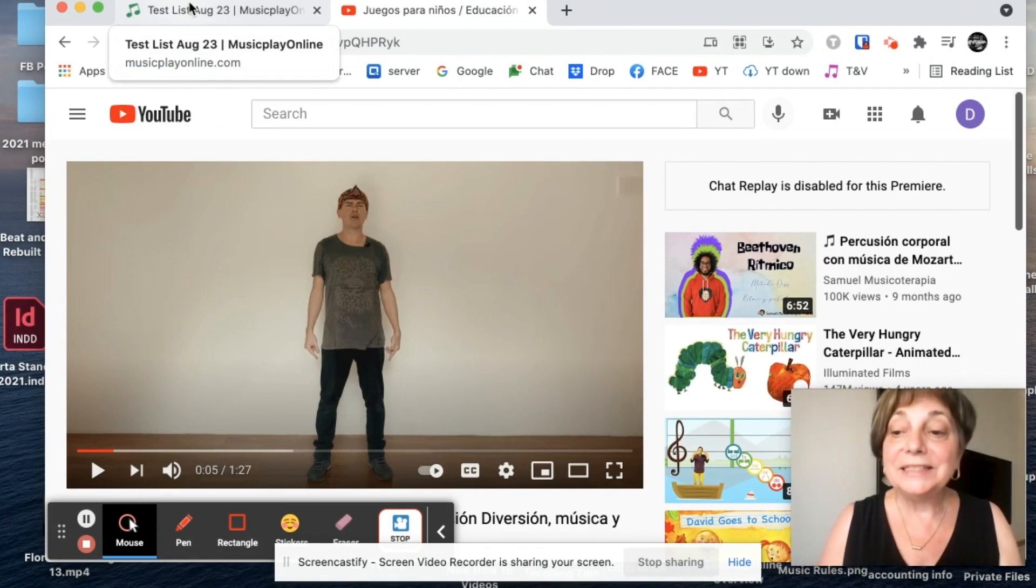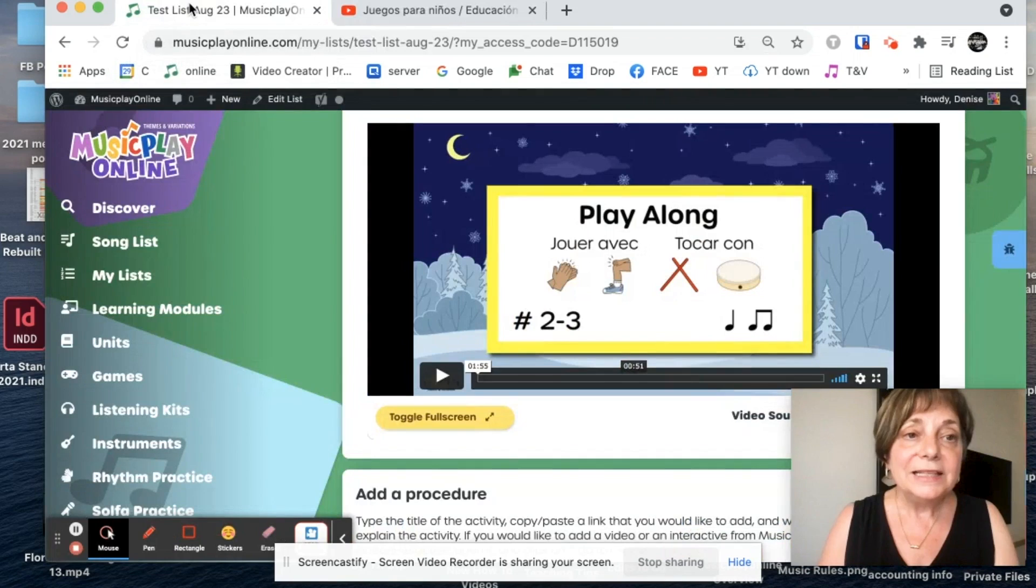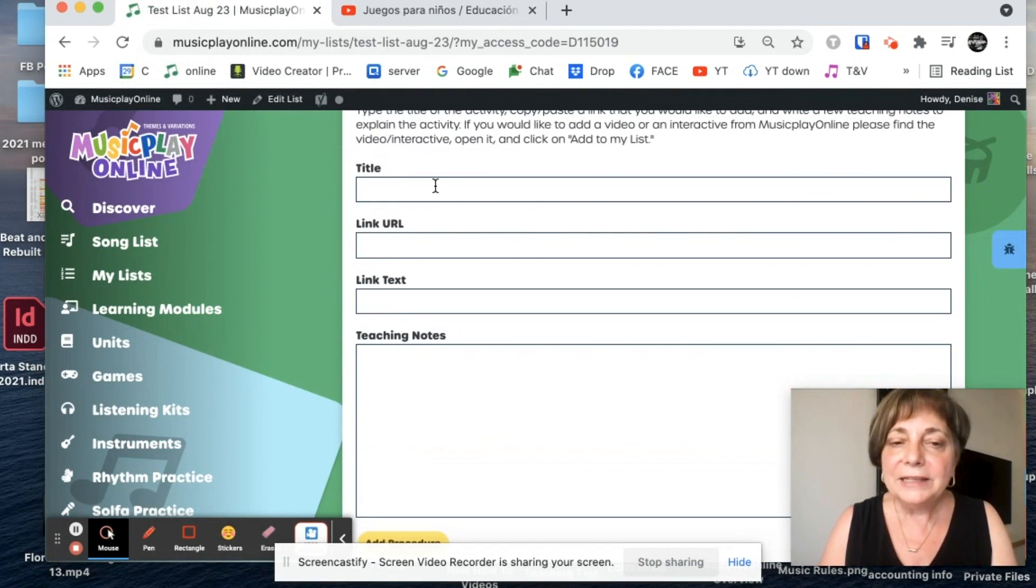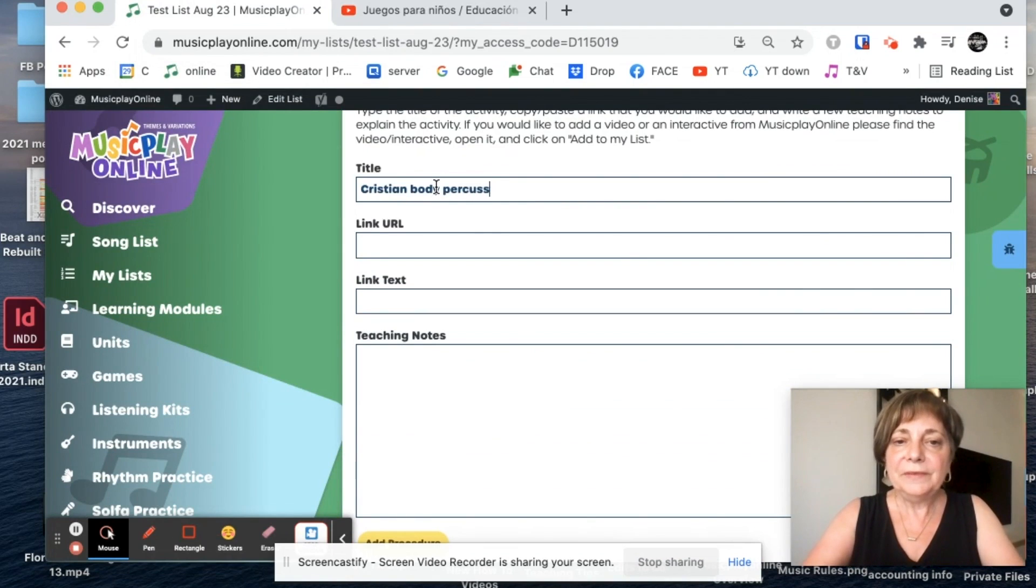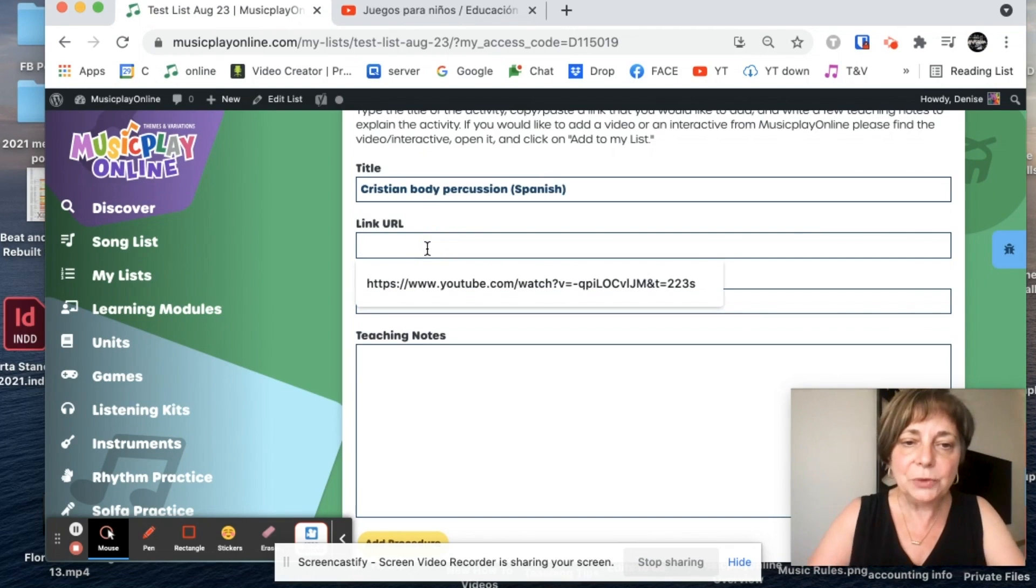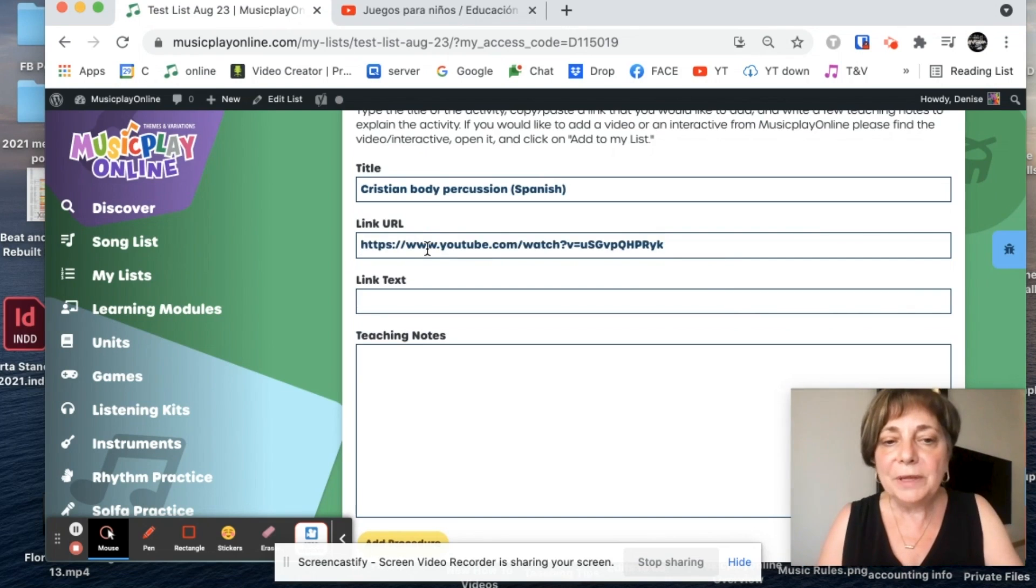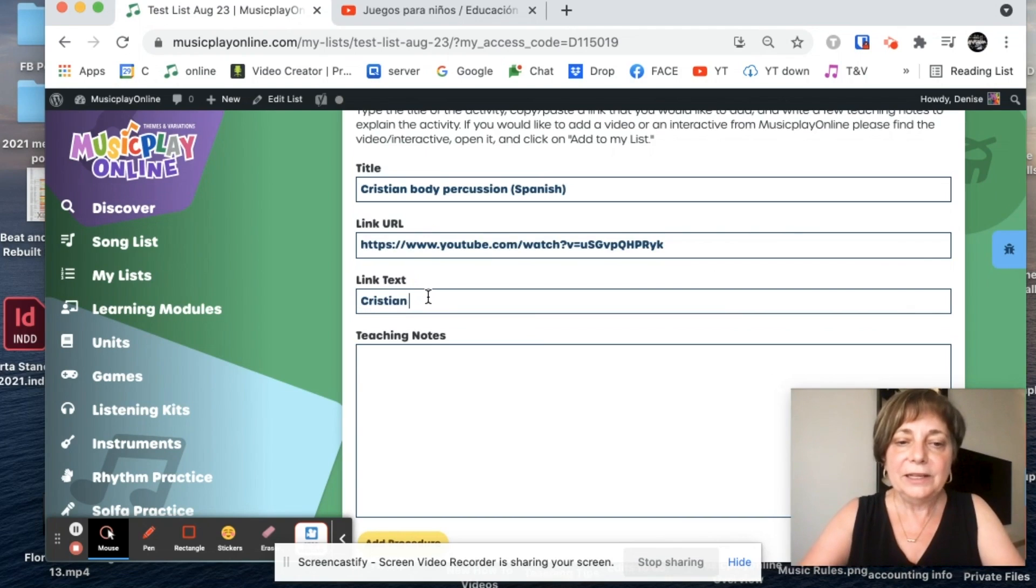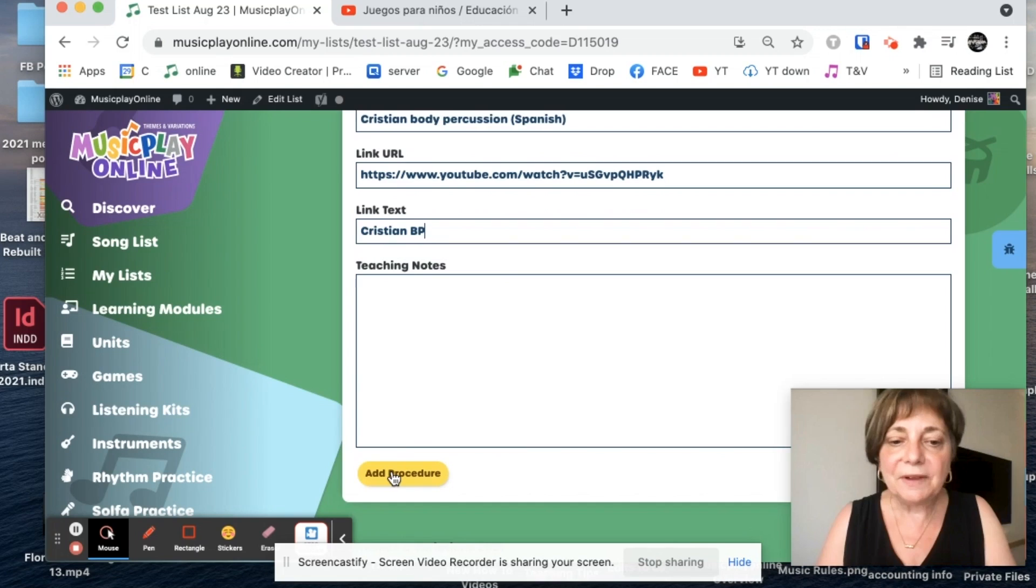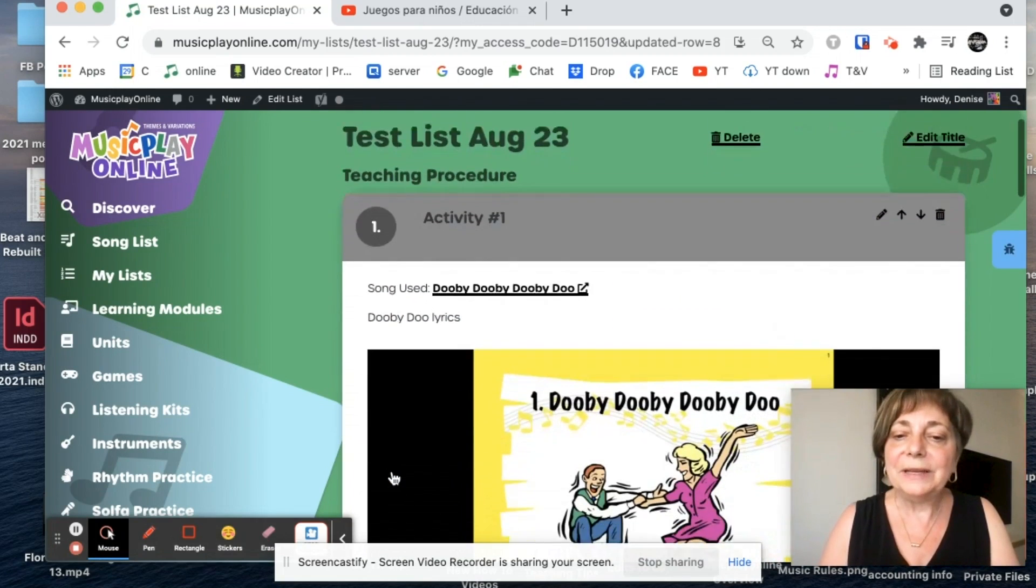He's done his videos in English for us on our website. So I'm going back to my test list. And I'm going to call this Christian body percussion. And I'm going to put in brackets Spanish so that I'm not surprised when I get to it. Copy my link. And body percussion, I can add teaching notes if I want, and I can add it to my activity.